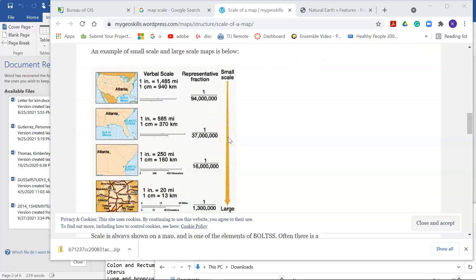Hello. I hope everyone is doing well. Today I'm going to quickly show you where to find data for small-scale mapping.